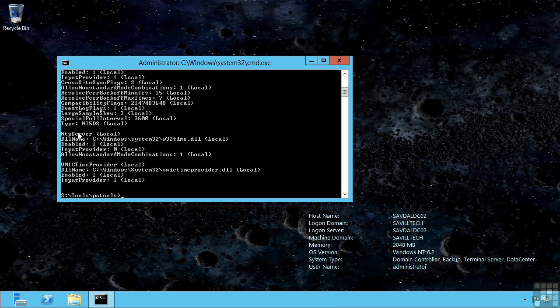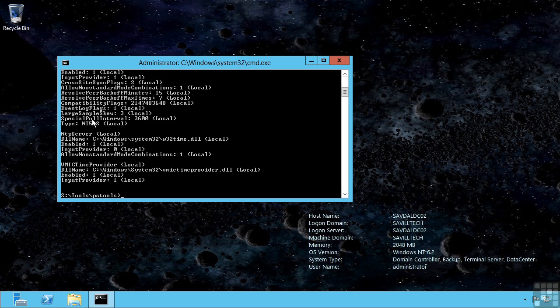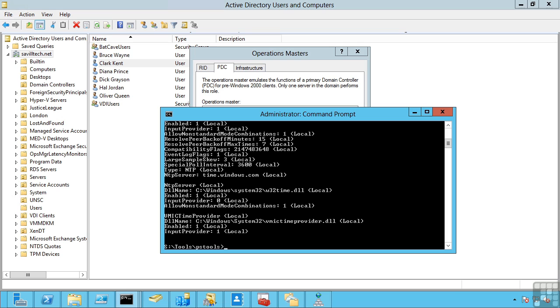Every machine that's a member of Active Directory synchronizes its time with the domain controller it authenticates against. So consider that the forest root domain's PDC synchronizes its time externally. Then all the other domain controllers in that domain sync its time to the PDC emulator. Then all the member servers of that domain synchronize their time with a domain controller. Child domains or other domains in a separate tree, their PDCs synchronize their time to the PDC holder of that forest root domain. And then the time synchronization works the same way. Domain controllers in that domain synchronized with the PDC. So time synchronization is a critical component of that PDC emulator.